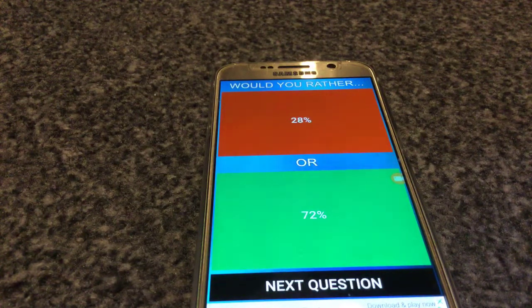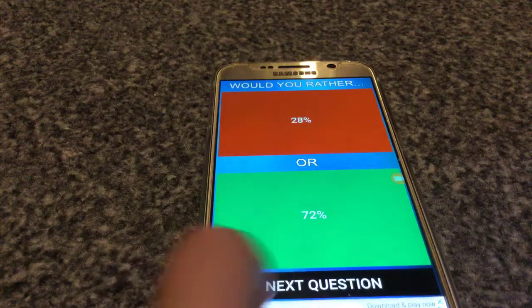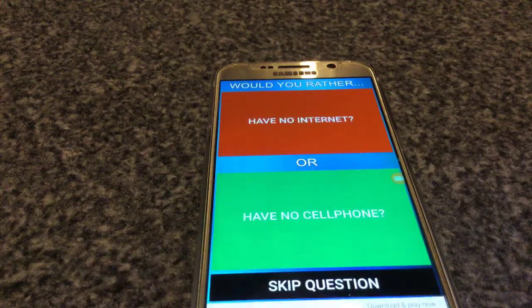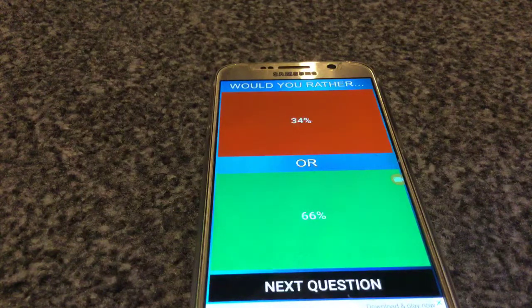72 people prefer a laptop over a PC. Next question: have no cell phone, or have no internet? No cell phone. Phew.